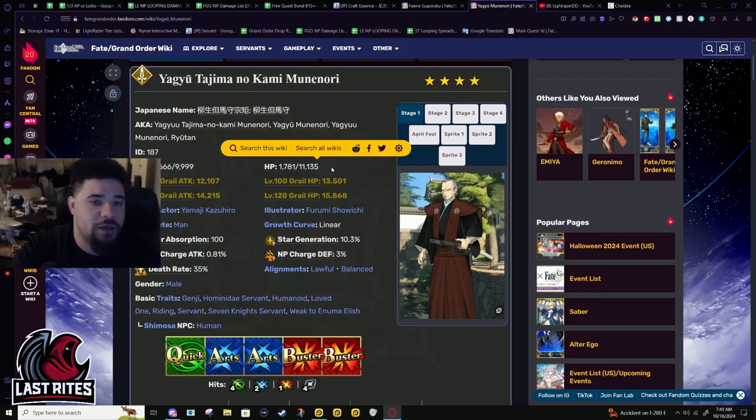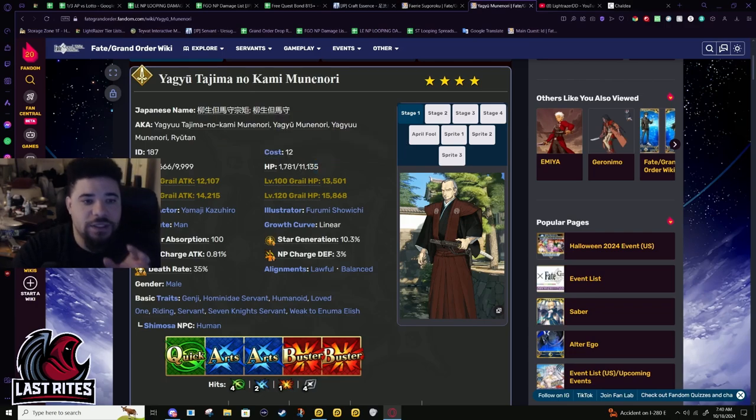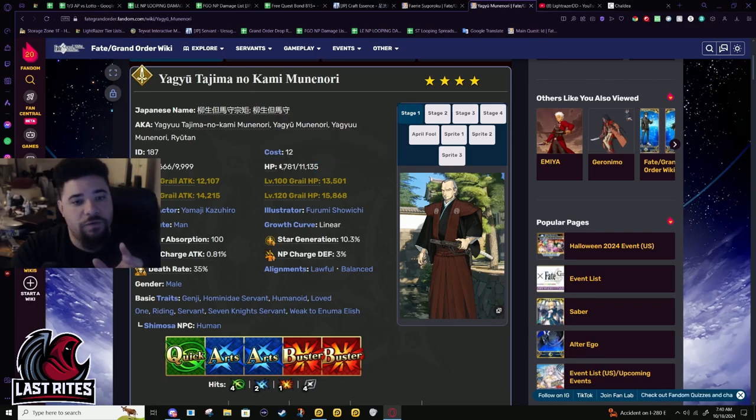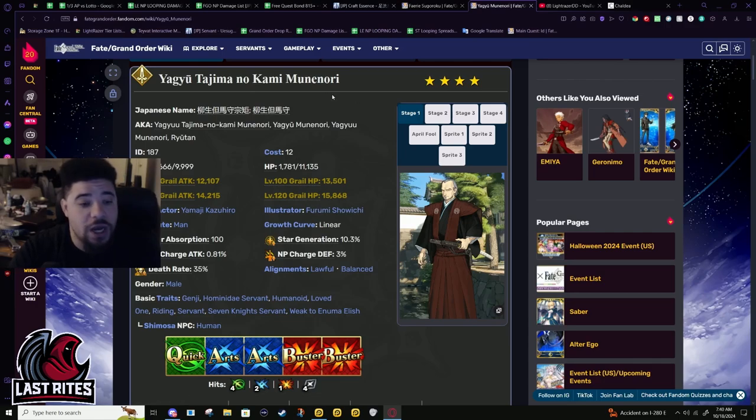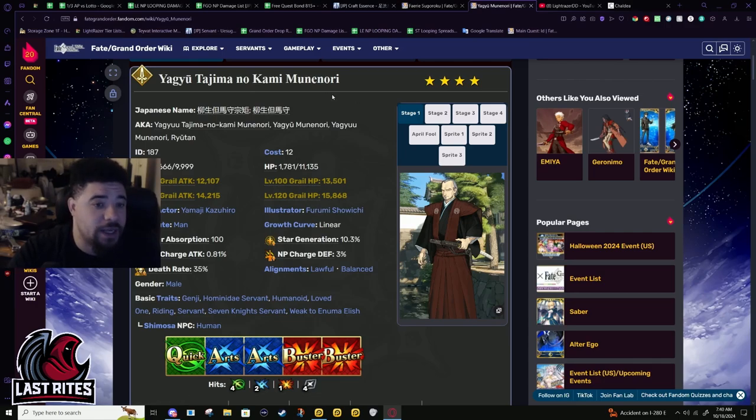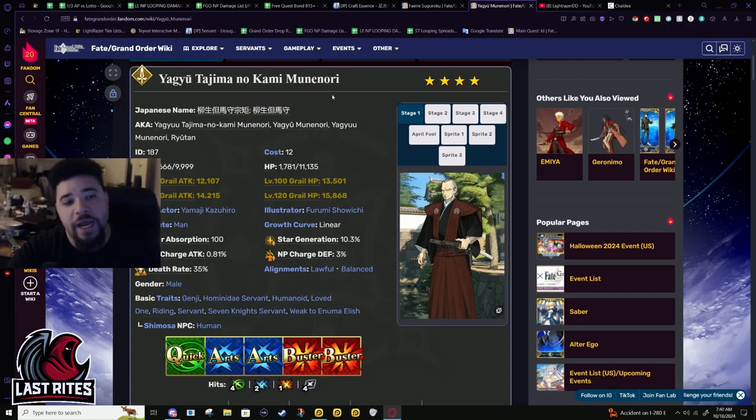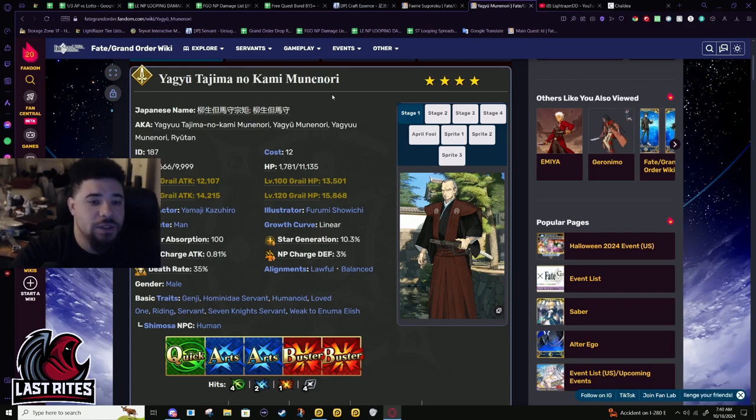HP is lower to compensate, but his attack is so high. This is a clear case of HP being lowered to make attack higher, and I'm fine with that. A unit like this needs his attack to be as close to a five-star as it possibly can get.